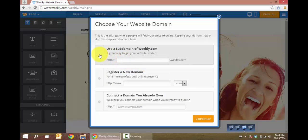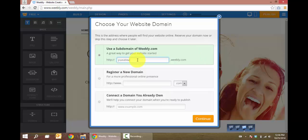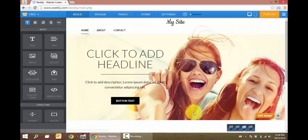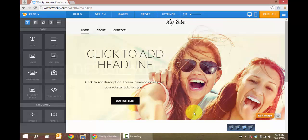For our URL, we're going to use the free option of a subdomain of Weebly.com. We'll click continue, and we have our site.